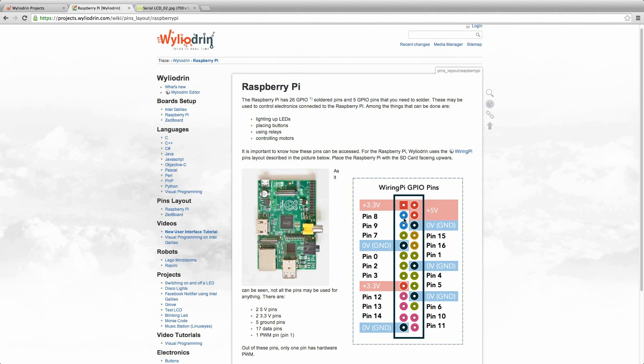We will connect the SDA pin from the grove LCD to the pin 8. The SCL will be connected to the pin 9 from the Raspberry Pi.